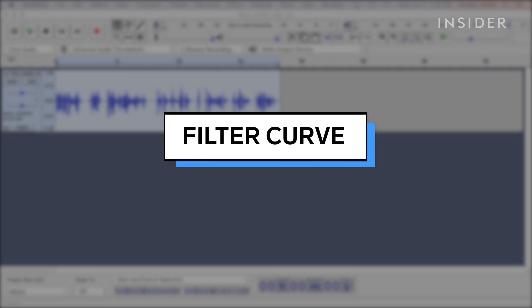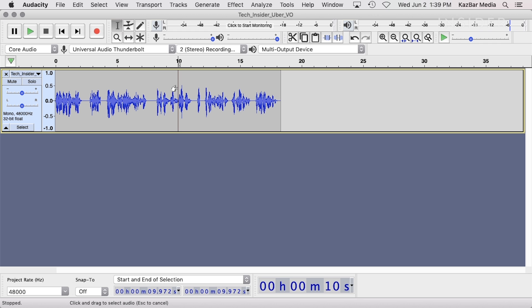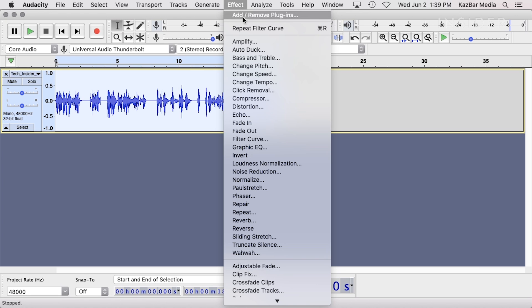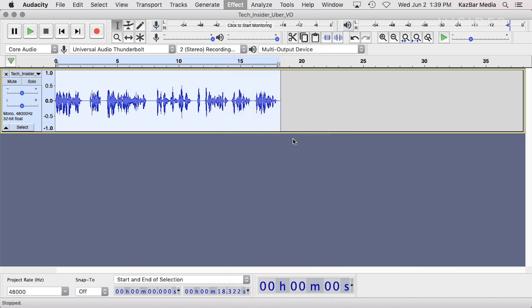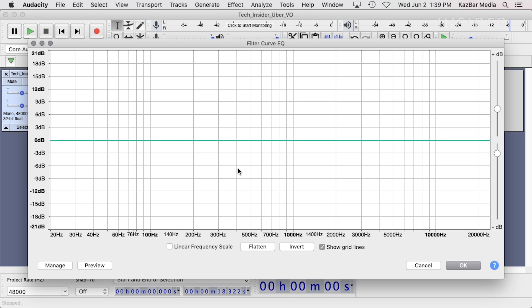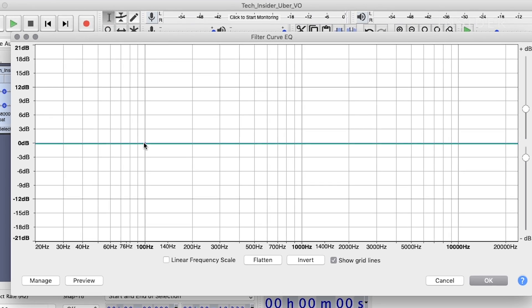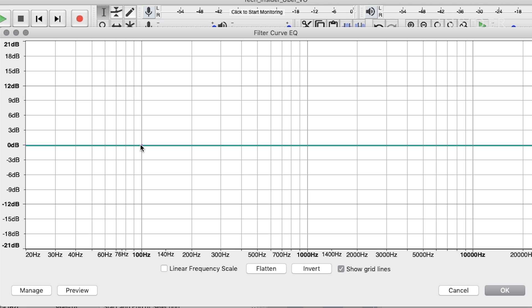Another method is using Audacity's Filter Curve EQ. This will give you more nuanced control over the frequencies in your recording. Make sure your audio is still selected, then go into the effect menu and select Filter Curve. The Filter Curve EQ allows you to select a frequency range so that you can make more granular adjustments based on your preference. Click on the graph to insert points at the frequencies you wish to adjust.